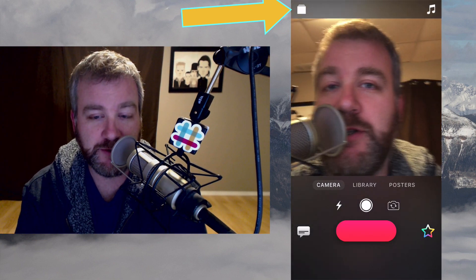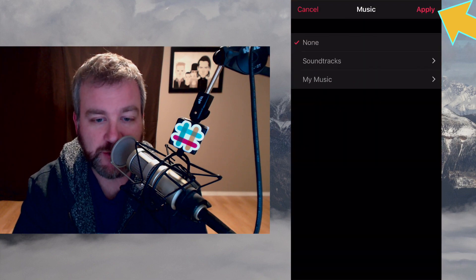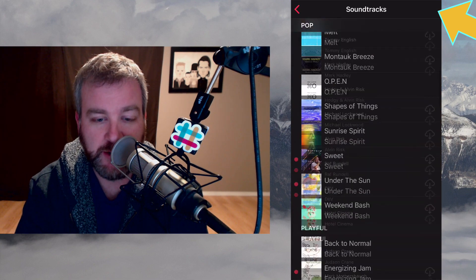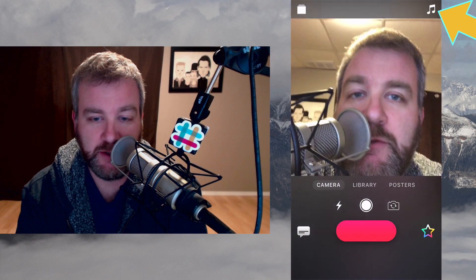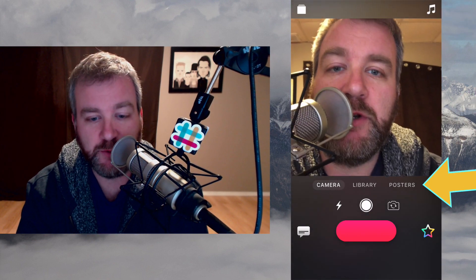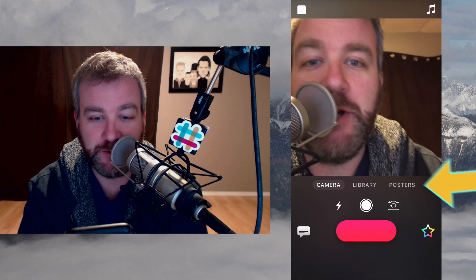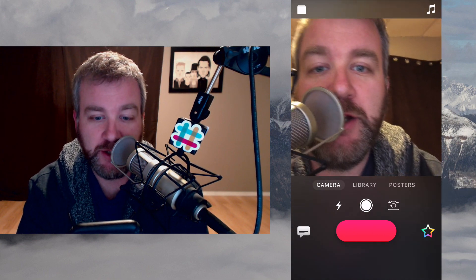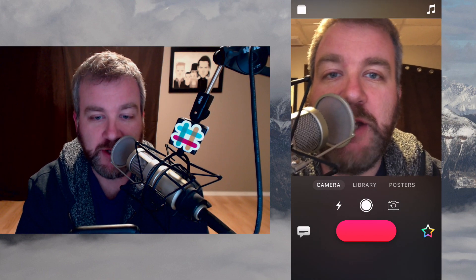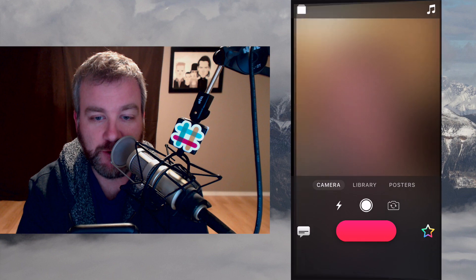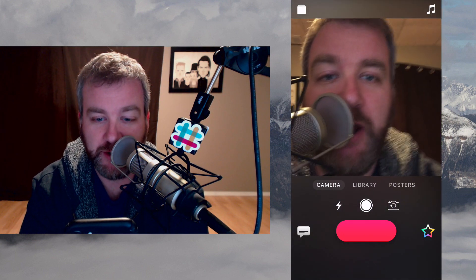I'm going to create a new Clips project. On the top right, we've got the music tab — there's a whole bunch of new music that's been added, and we'll cover that in a minute. And then of course the camera screen. Below that now is where the camera, library, and posters — which formerly was called Titles. The camera operates much the same way: turn the flash on, flash off, or auto. You can take a picture, and you can also flip the camera around to shoot out the other side.